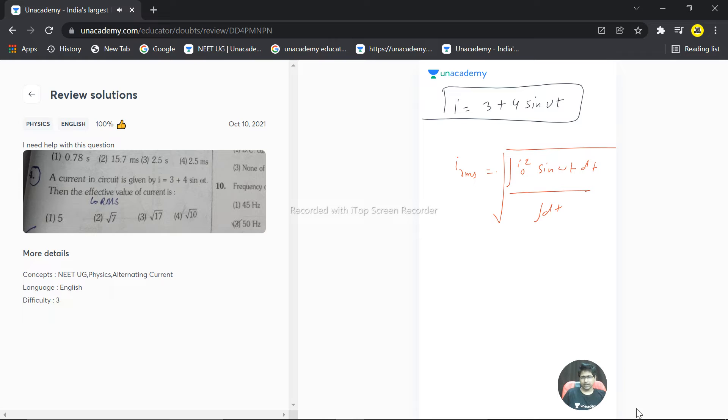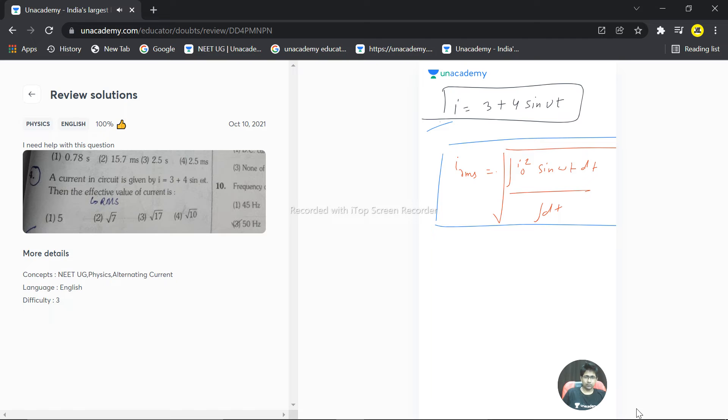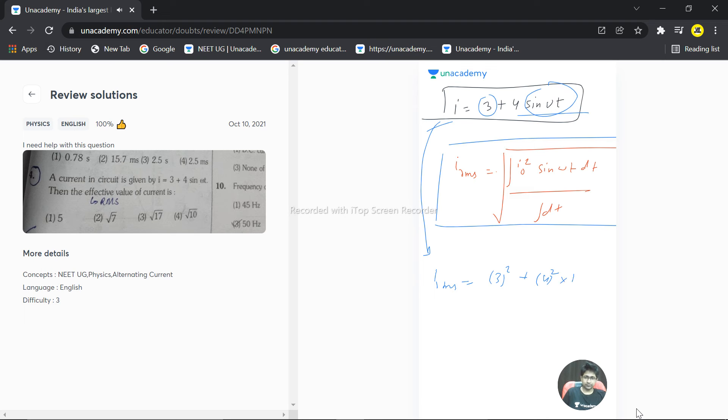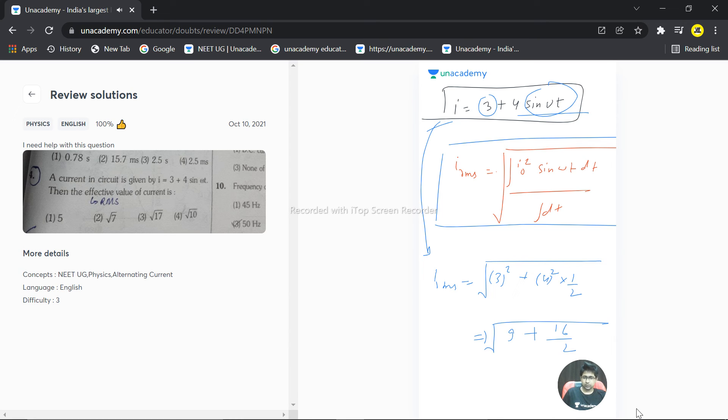But we'll use the general formula for this type of question to calculate the I RMS. Just the square of this - that is 3 squared, the square of this - 4 squared, and sine squared omega t average value is half. This becomes 9 plus 16 by 2, whole under root. That becomes under root of 9 plus 8, that becomes under root of 17 ampere.